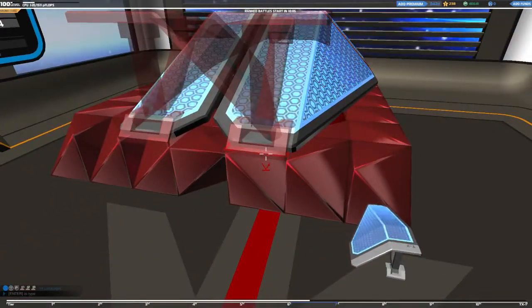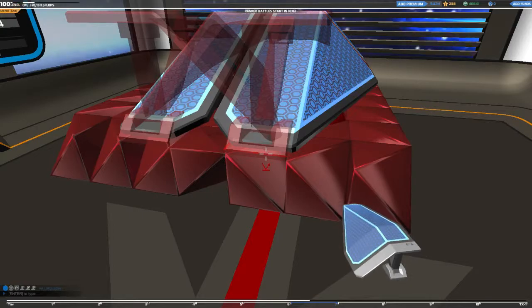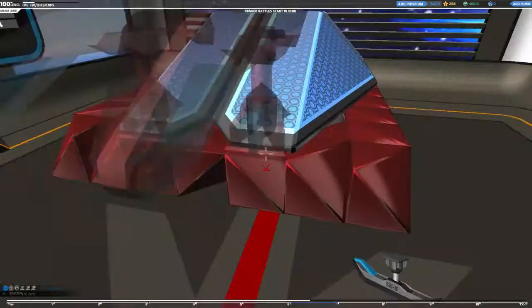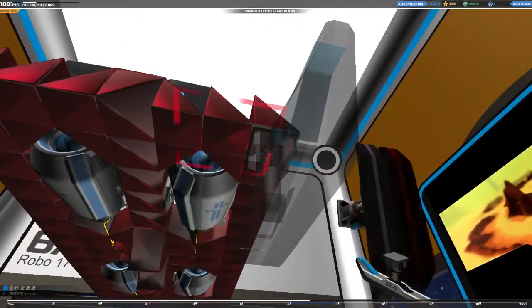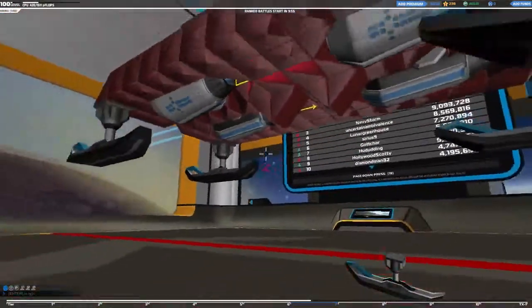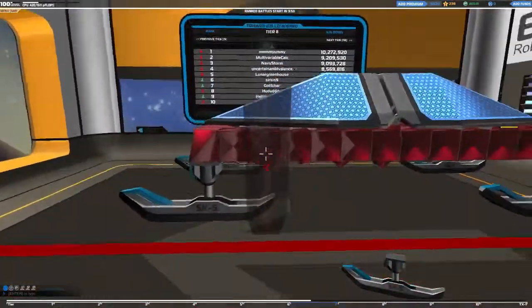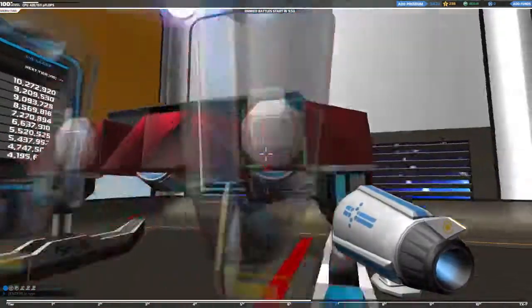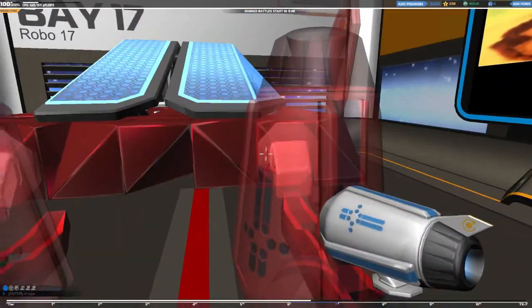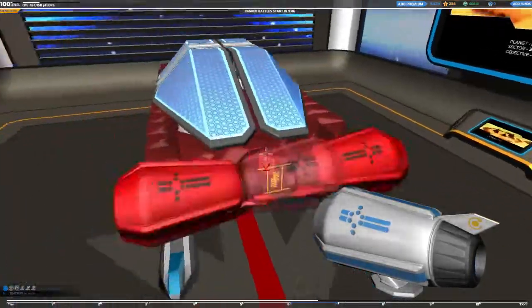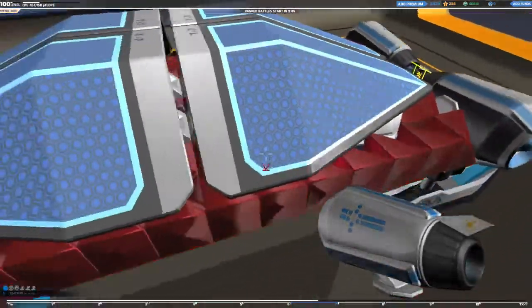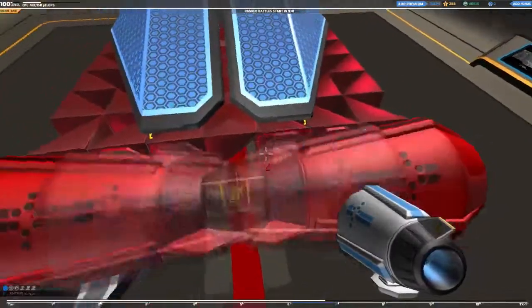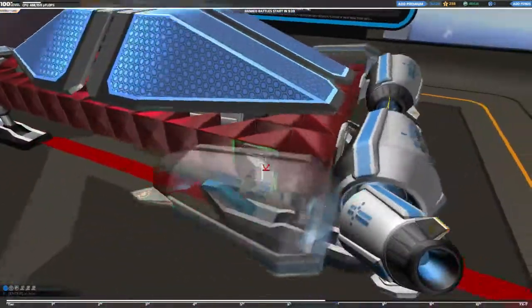Once you have that done, what you want to do is you want to take your movement and you want to go to your steering skis. So you're going to be using four steering skis. Put them on the corners. After you have that done, you want to take your tier 8s and you want to place them facing like this. And you want to do the same on the back.